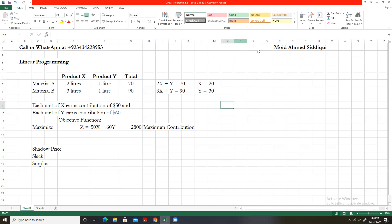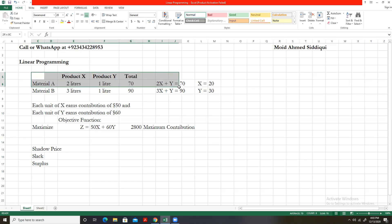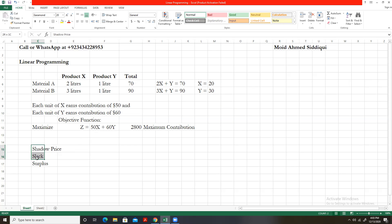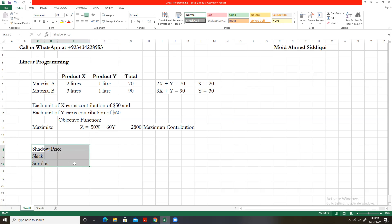In this video my objective was to introduce you to the very basic concepts of linear programming. If you can prepare equations like these, solve them, draw their graphs, and have a good understanding of shadow price, slack, and surplus, then linear programming should not pose much of a problem for you.